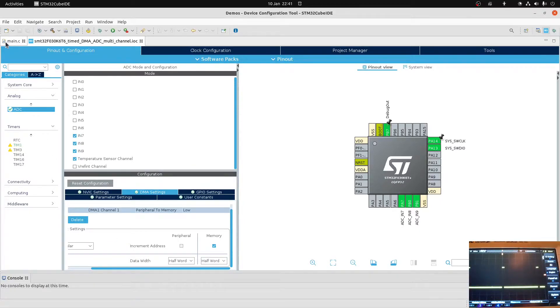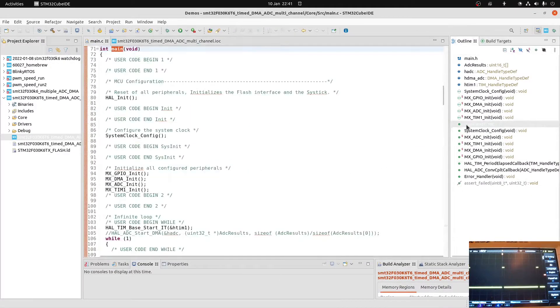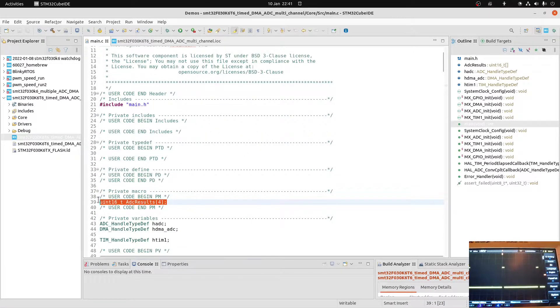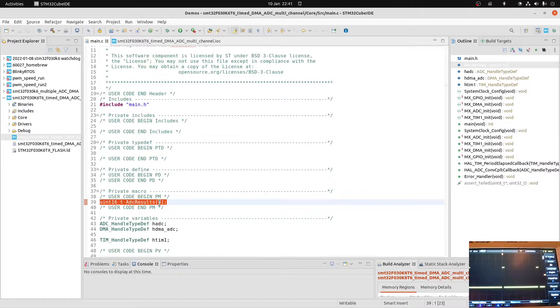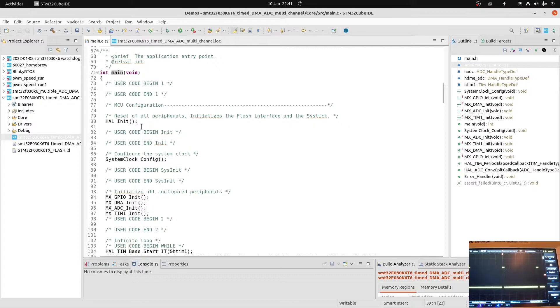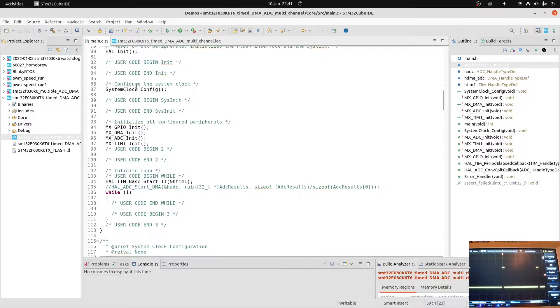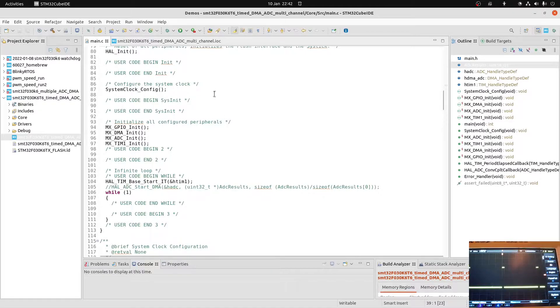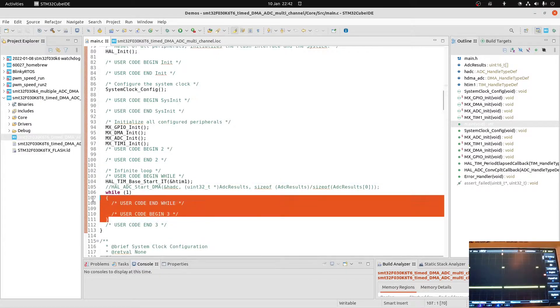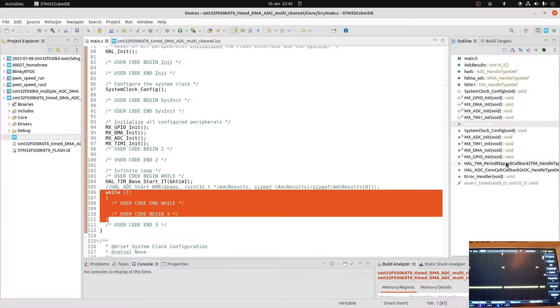Let's have a look at the actual code. In main, apart from reserving some space for the A2D conversion results, which are stored as UINT16T, an array of size 4 because there were four ADC channels set up. Apart from that, the only thing I'm doing in main - all the gubbins here is what's created by the code generation from the IOC file - is starting timer 1. And you can see just below it, the while 1 loop is completely empty. There's nothing going on there.